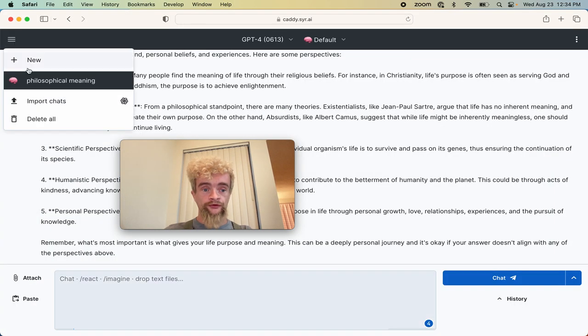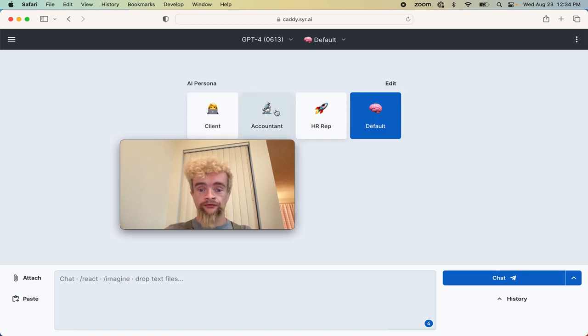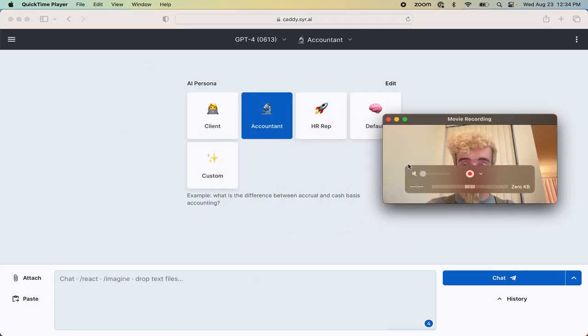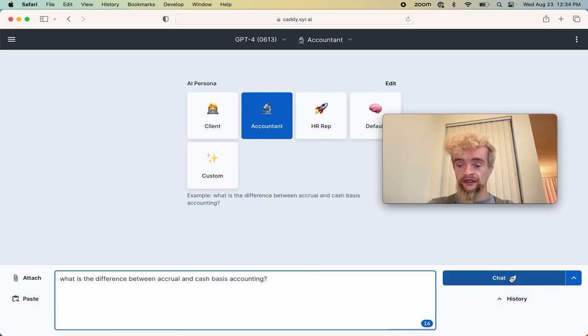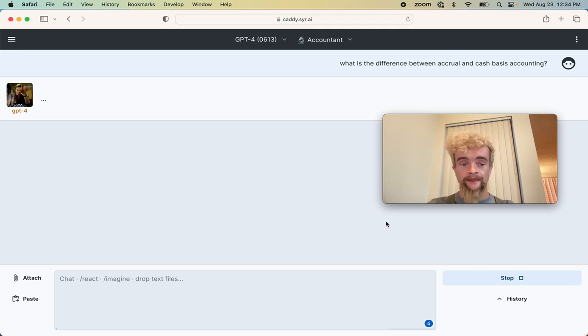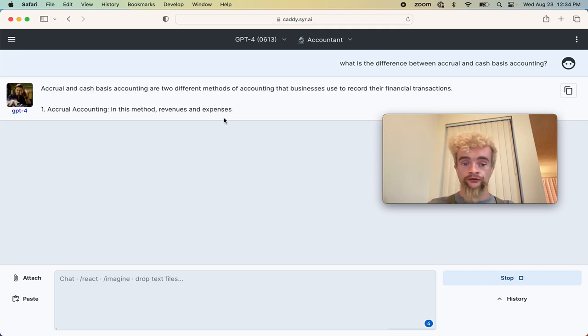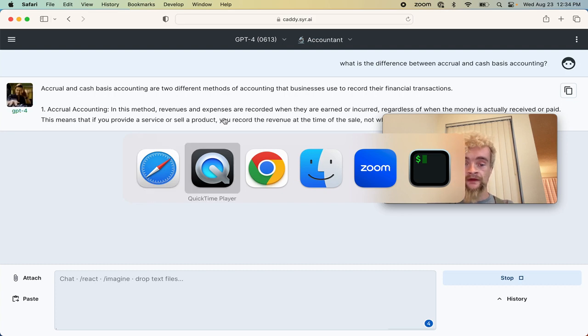You can open a new conversation with an accountant and ask it this example question: what's the difference between accrual and cash basis accounting? And we get back accrual and cash basis as the options that anyone might want to know.